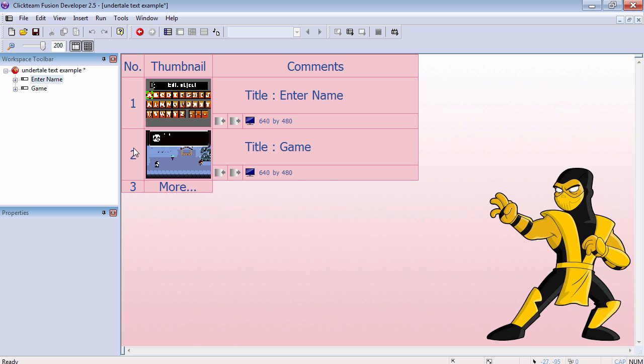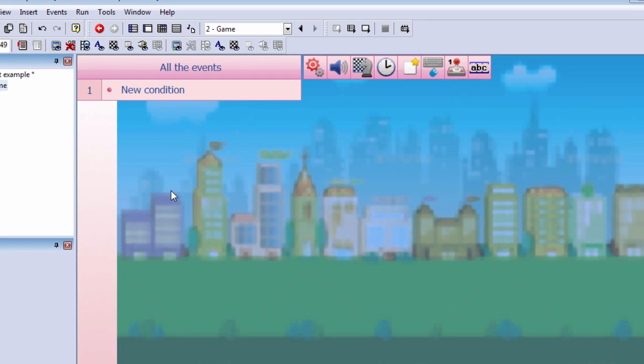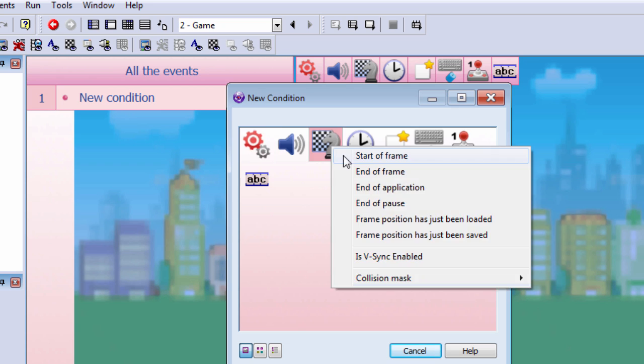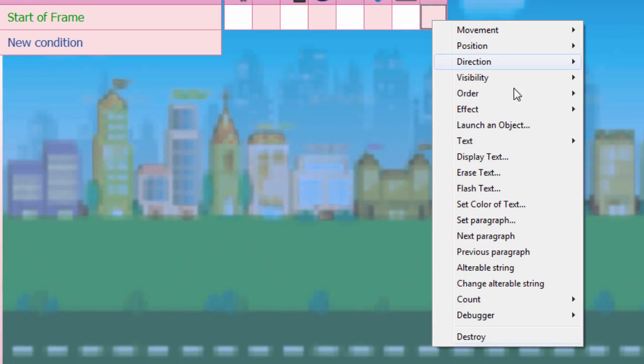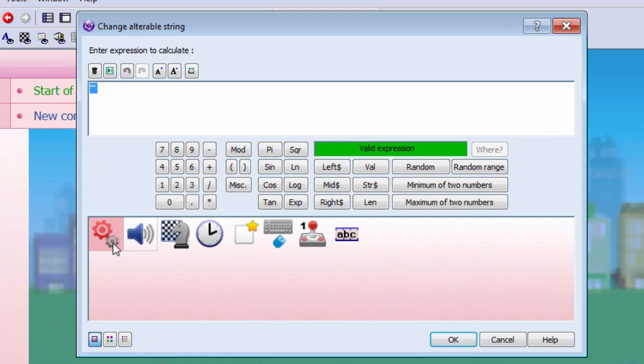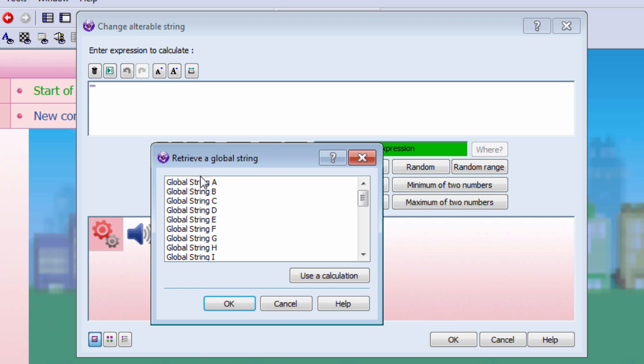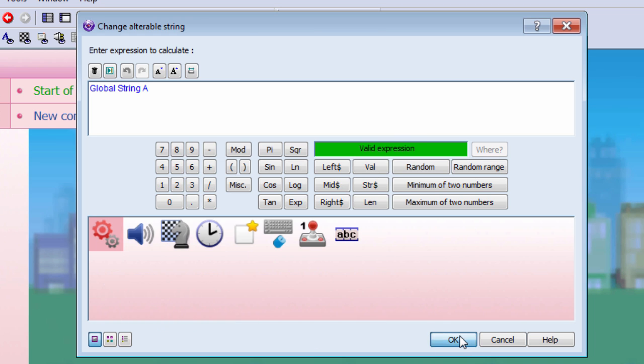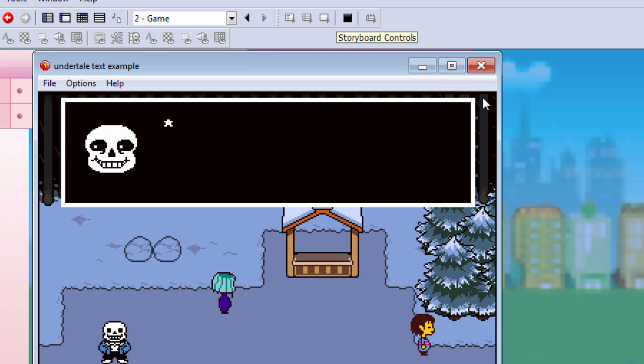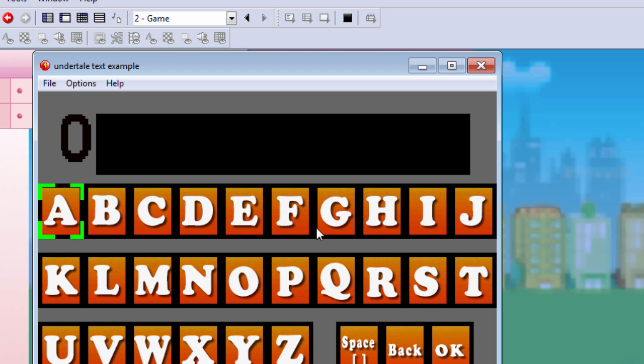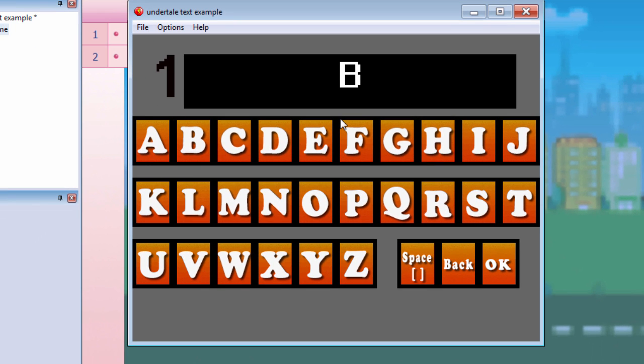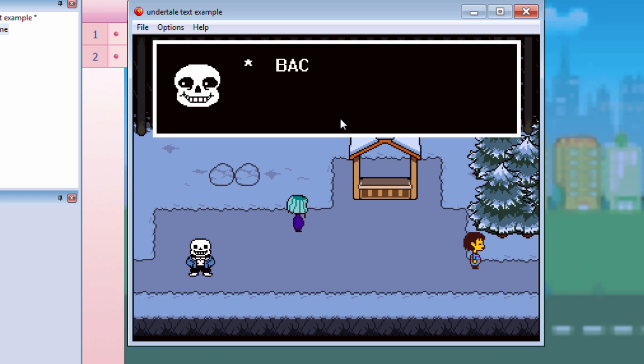So here is the second frame. Let's go to the event editor and let's do some quick setup. At the start of the frame, we want to set this string here equals global string A. Right now if you run it, it's not going to have anything, but if you enter something here, let's go OK, and that seems to work fine.